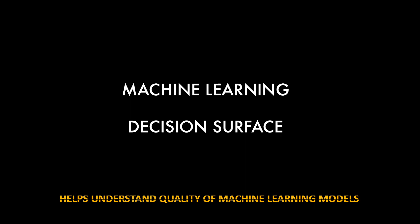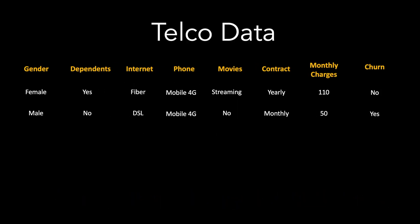In this video, we will see what is a machine learning decision surface. A machine learning decision surface helps us better understand the quality of machine learning models.